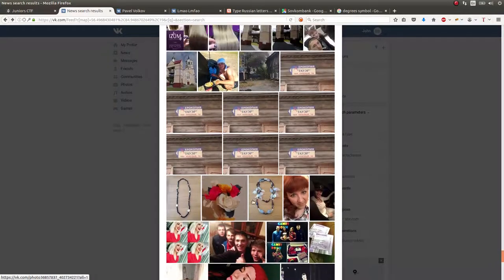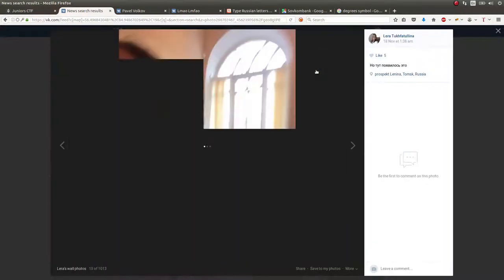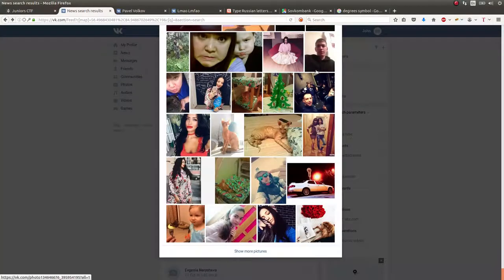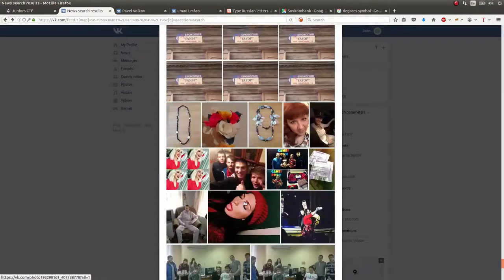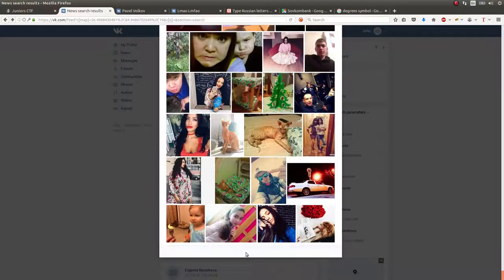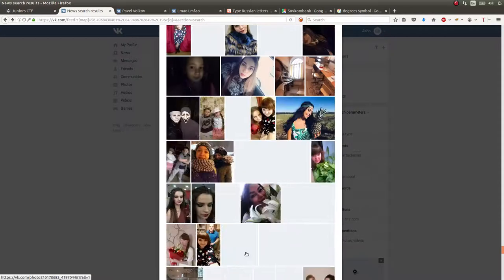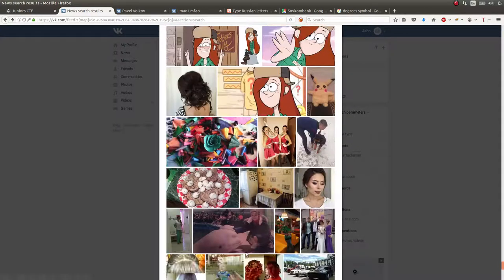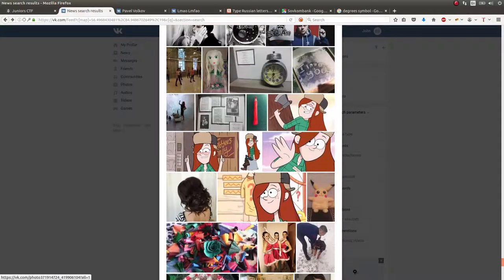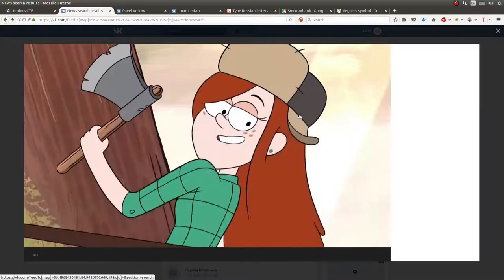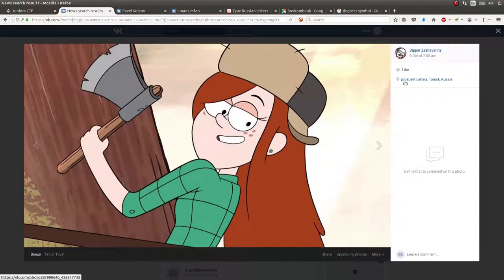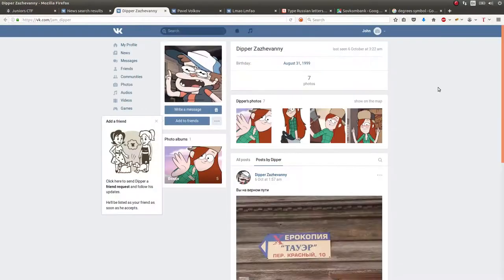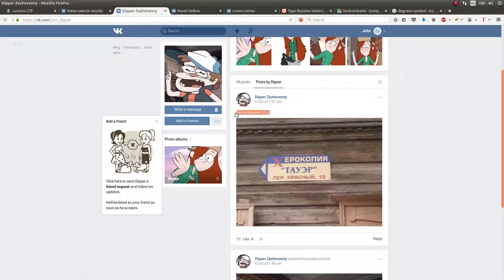You see some Gravity Falls stuff and that is curious. I go to this individual's dipper. Is that 70? He has a picture of the sign as well and there's some Russian text here. What I did is I Google Translate this and it says you are on the right track. Awesome.